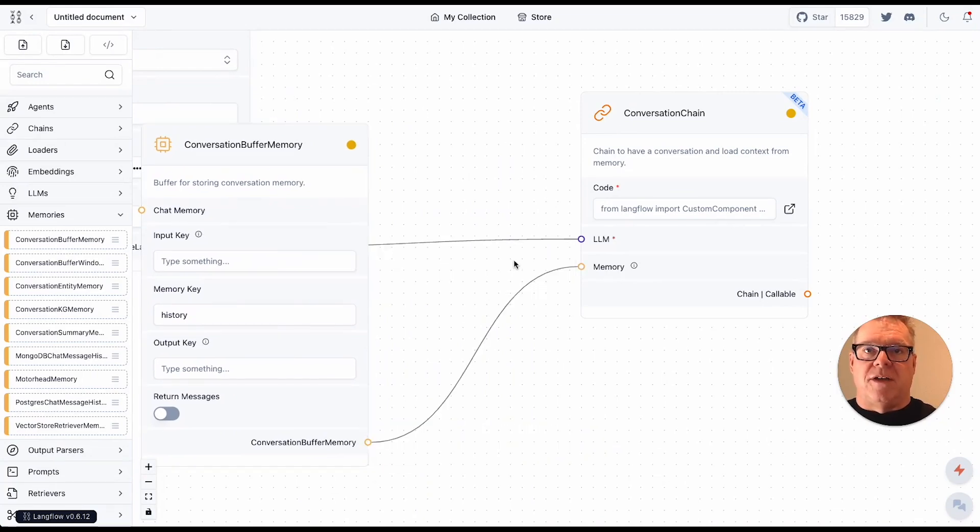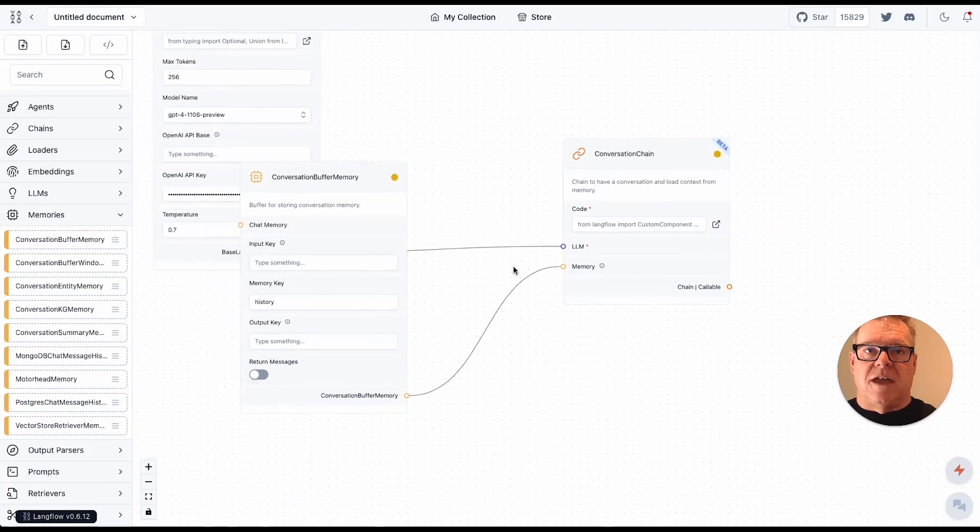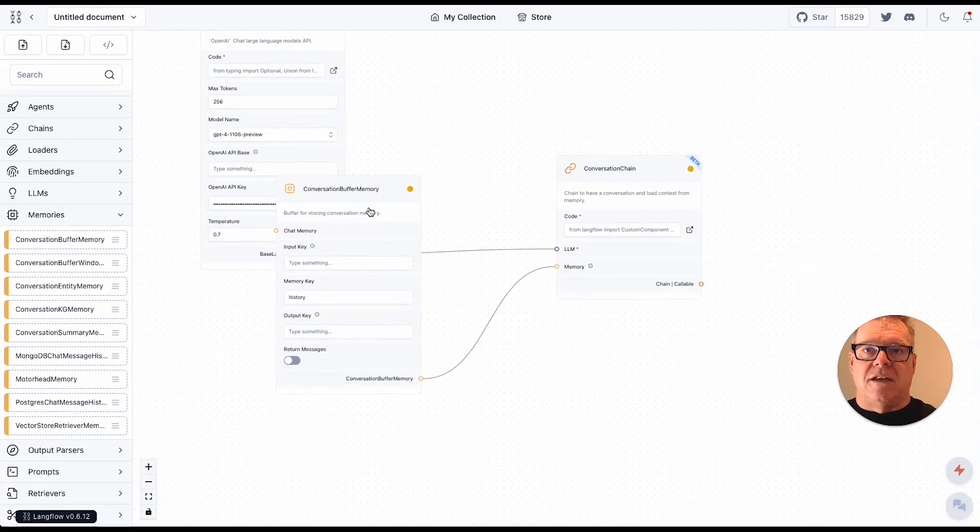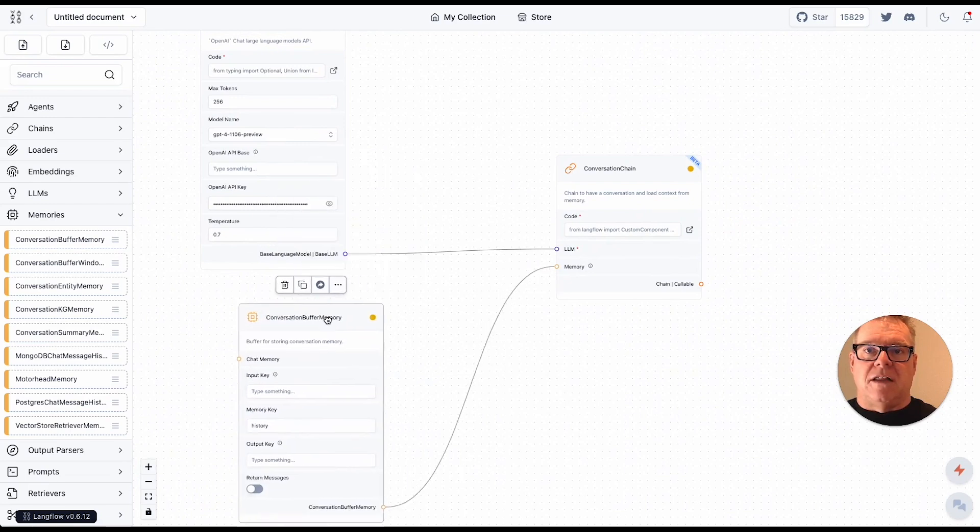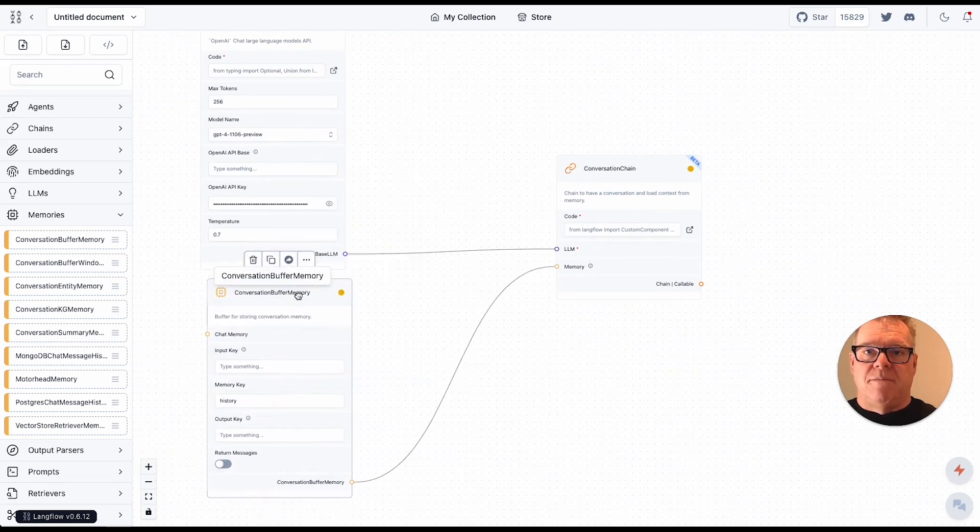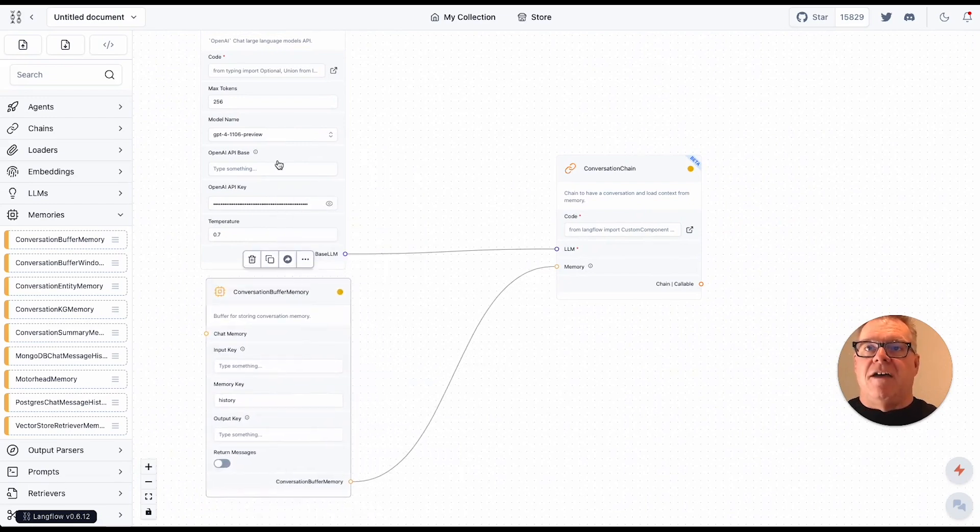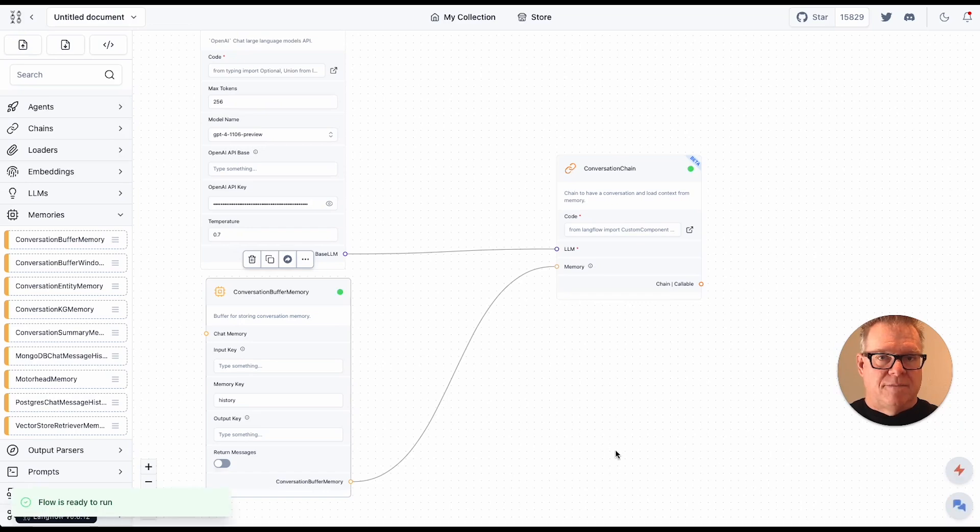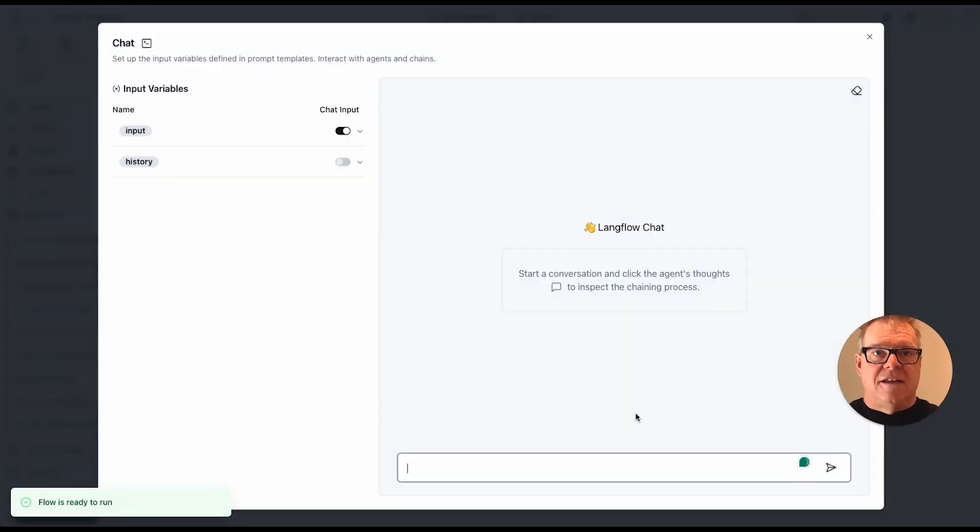Perfect. We'll zoom out a little bit. Make it all look cleaned up. Great. Now I have an LLM conversation memory. Let's give it a check. Flow's ready to run. Let's give it a shot.